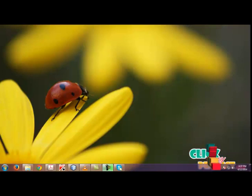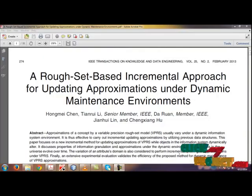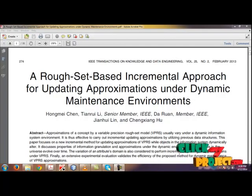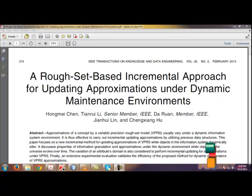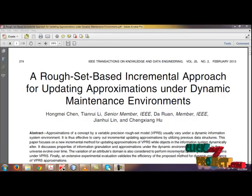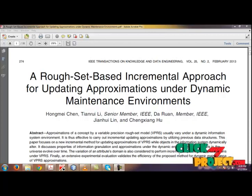Hi, welcome to clickmyproject.com. Now we are going to see the project: a roughset based incremental approach for updating approximations under dynamic maintenance environments.